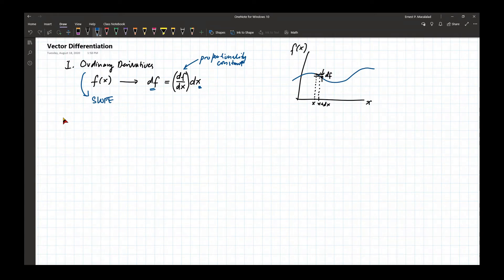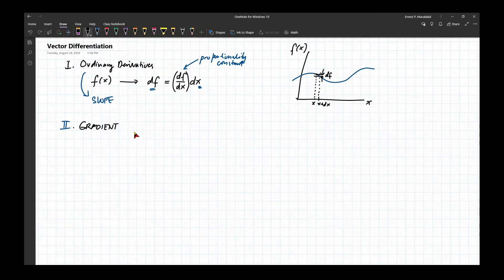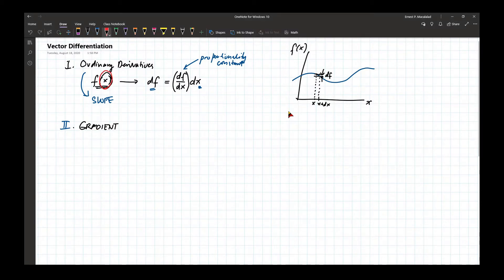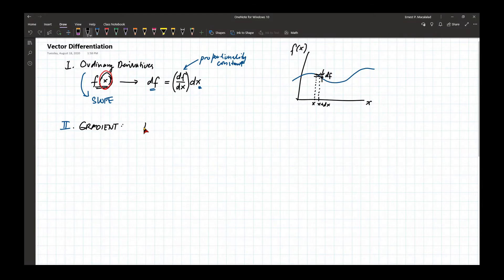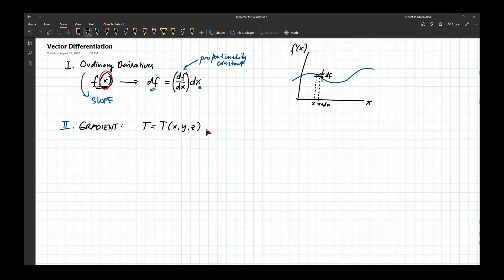But in terms of vectors, what we start with is what we call the gradient. This function is one-dimensional, along x. Now, let's say we have another function that is a function of x, y, and z. This is a three-dimensional scalar function — for example, temperature along a room in the horizontal and vertical axes.